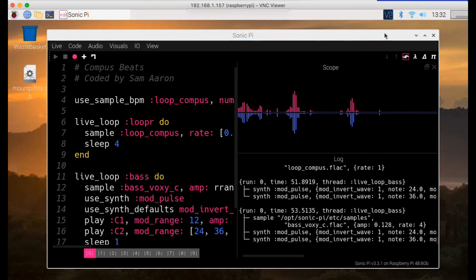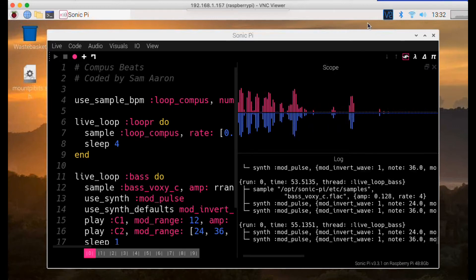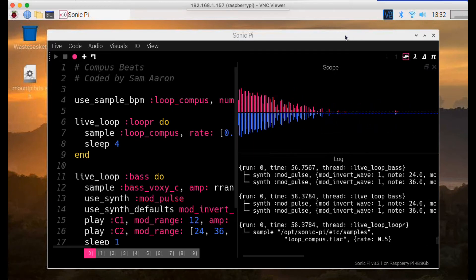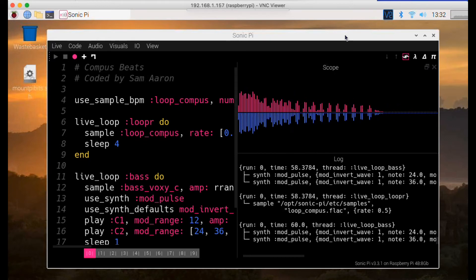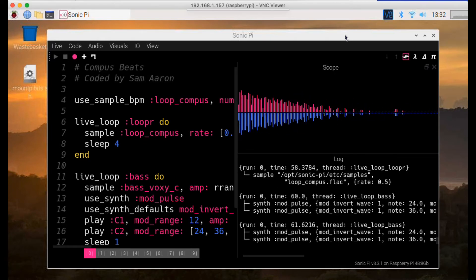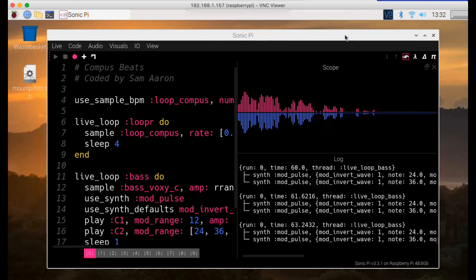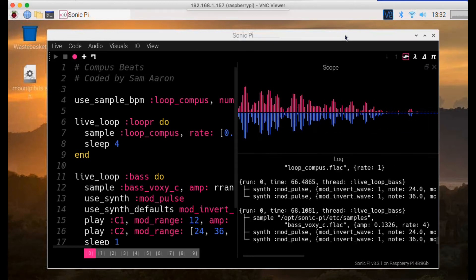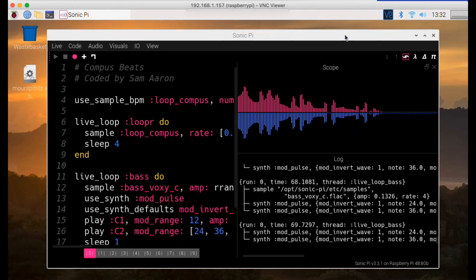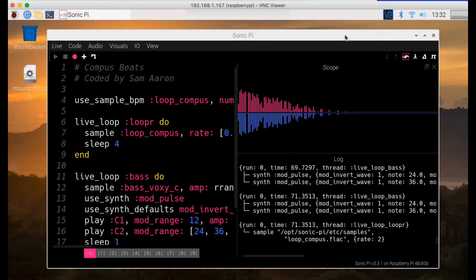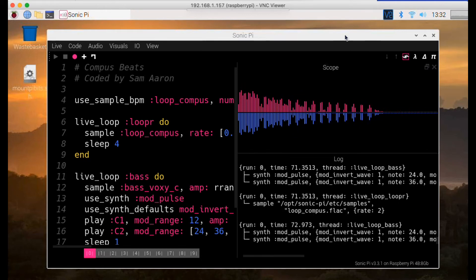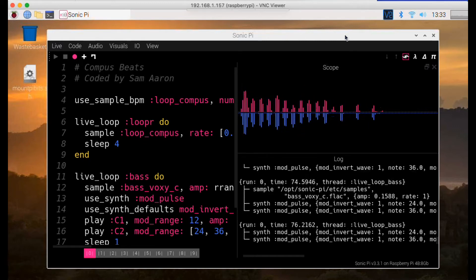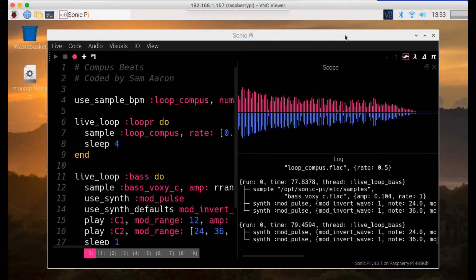One of the problems with Pulse Audio is that it increases latency, meaning there's a delay between playing something and hearing it. This is quite important if you start putting inputs into Sonic Pi, because the audio is liable to come in delayed, making it quite difficult to play an instrument in real time to accompany Sonic Pi.